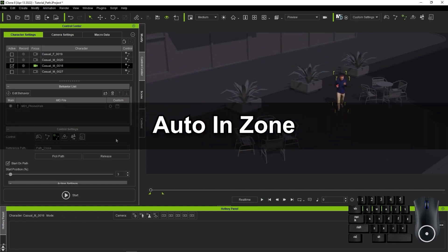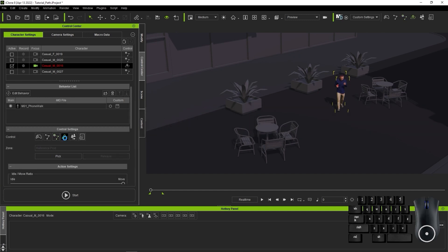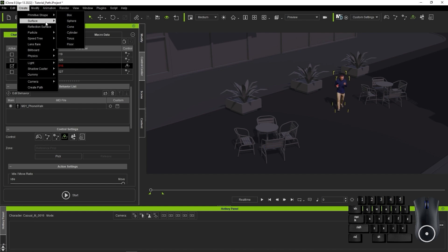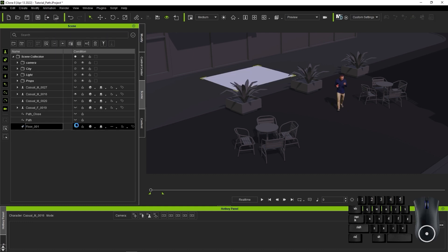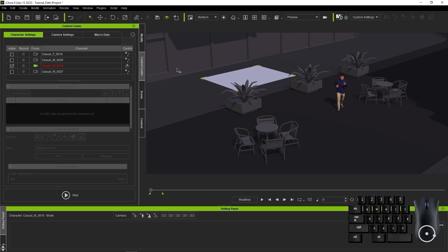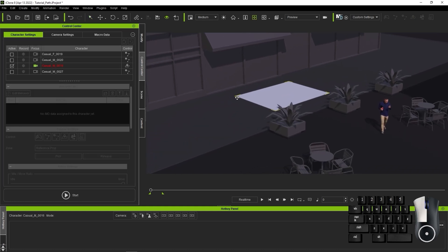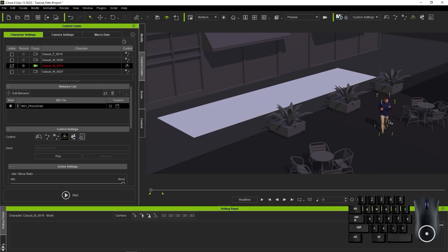Let's take a look at Auto in Zone mode now. For this mode, you need to reference a prop to assign our zone range. It's recommended to use a floor or plane prop for this, both of which you can access from the Create menu. I already have a floor in the scene, so I'll just make it visible from the Scene Manager. I want to have my character continually walking in the sidewalk area, so what I'm going to do here is scale up my floor prop to cover most of that sidewalk area.